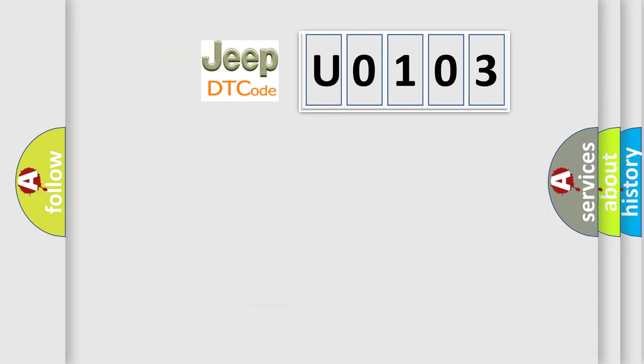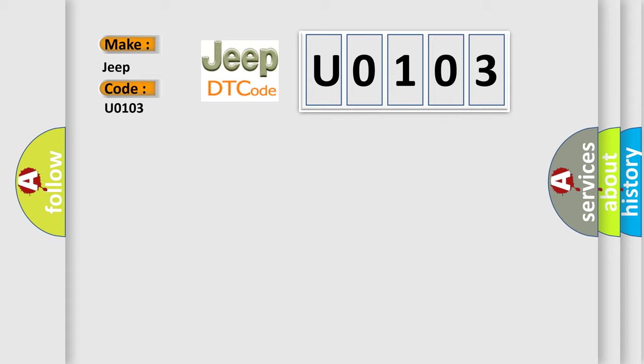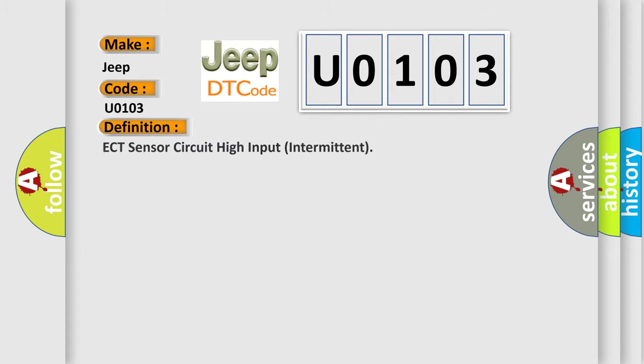So, what does the diagnostic trouble code U0103 mean specifically for Jeep vehicles? The basic definition is ECT sensor circuit high input intermittent.